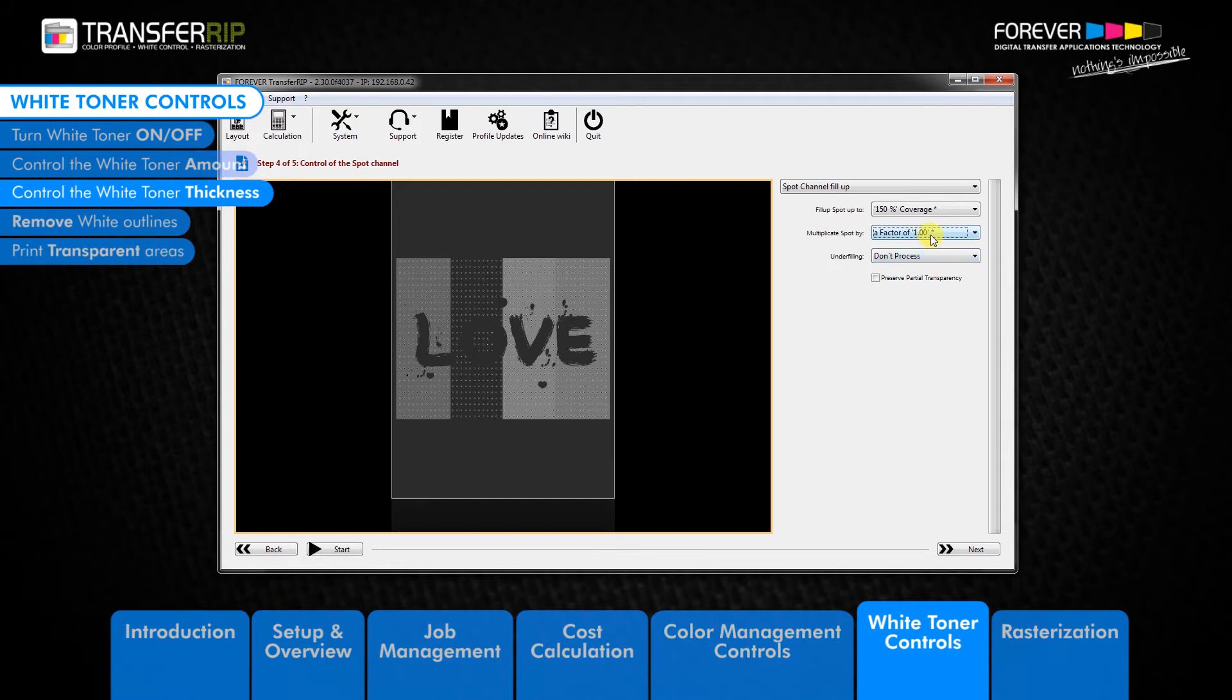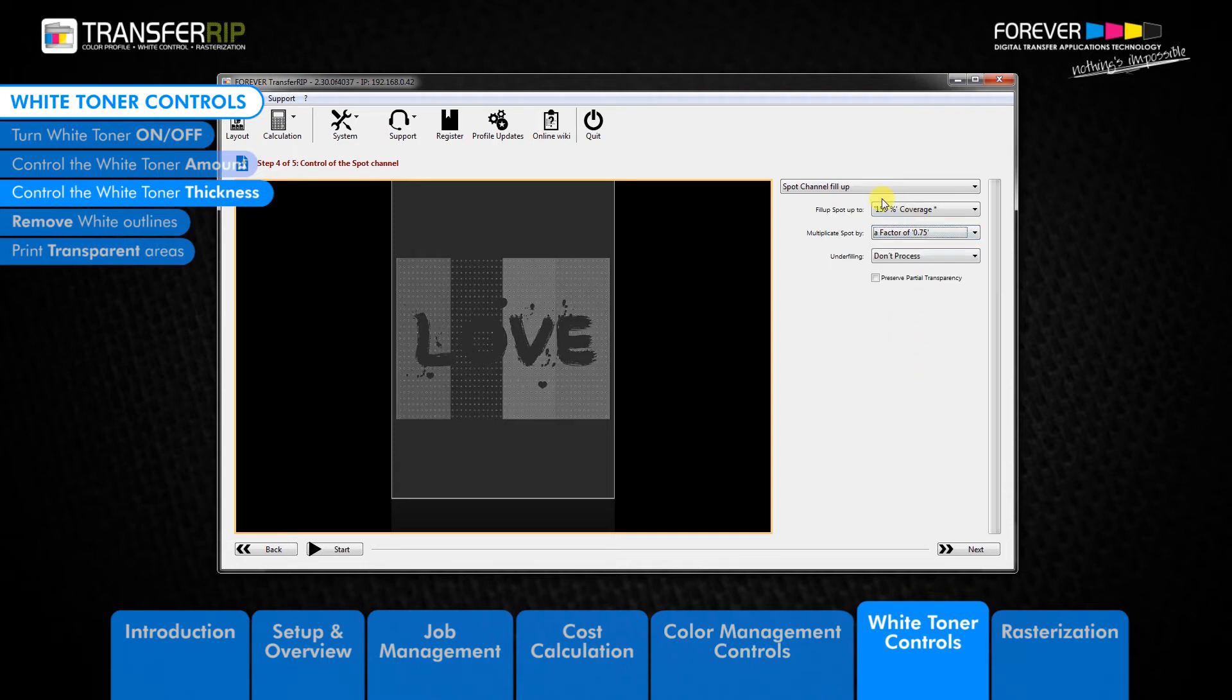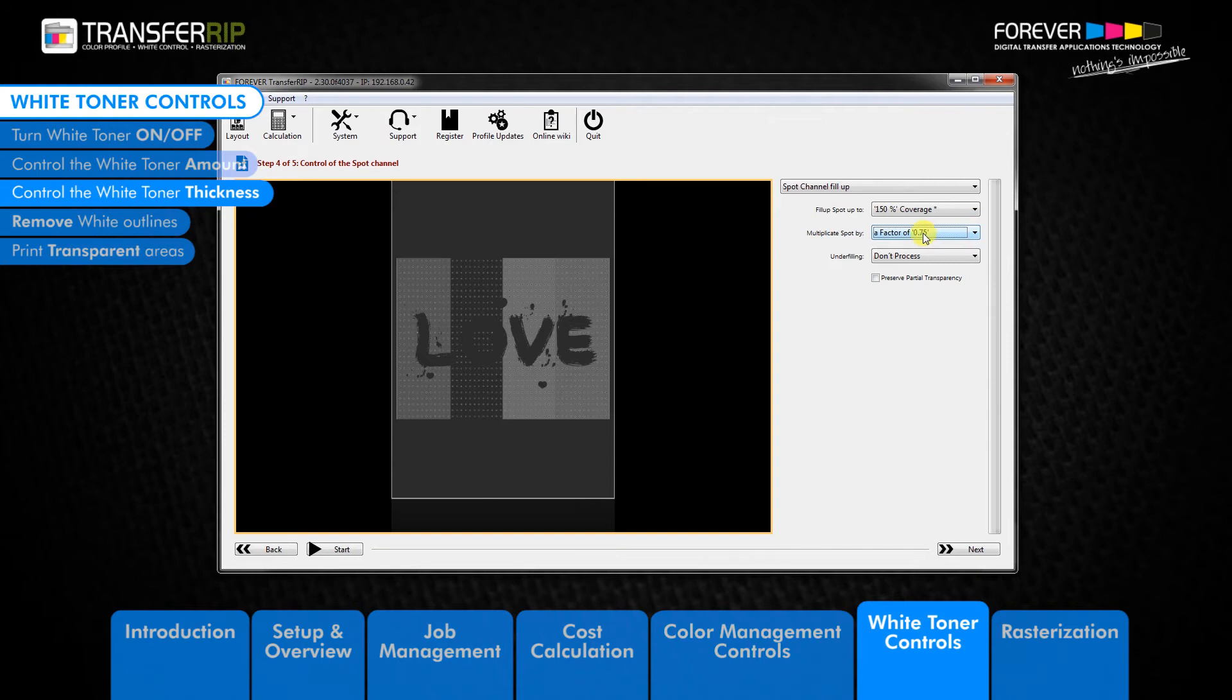Remember, we cannot add more than 100% white toner to the image. So let's say we choose a factor of 0.75 and keep the standard 150% white toner coverage, i.e. the fill up spot percentage.